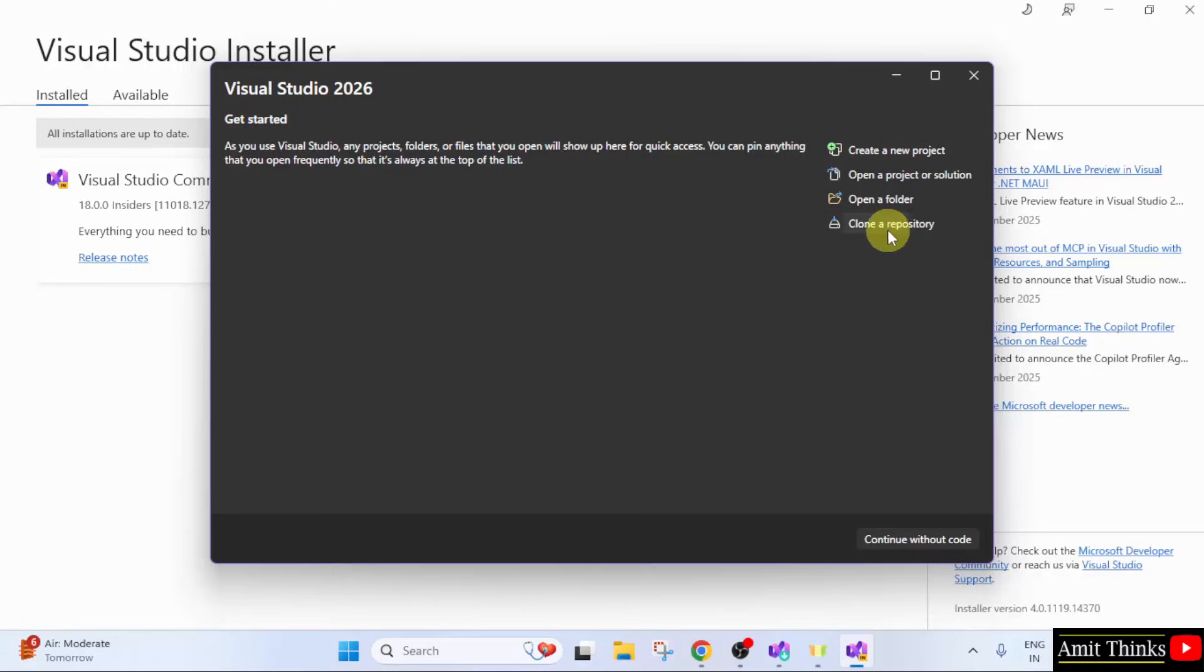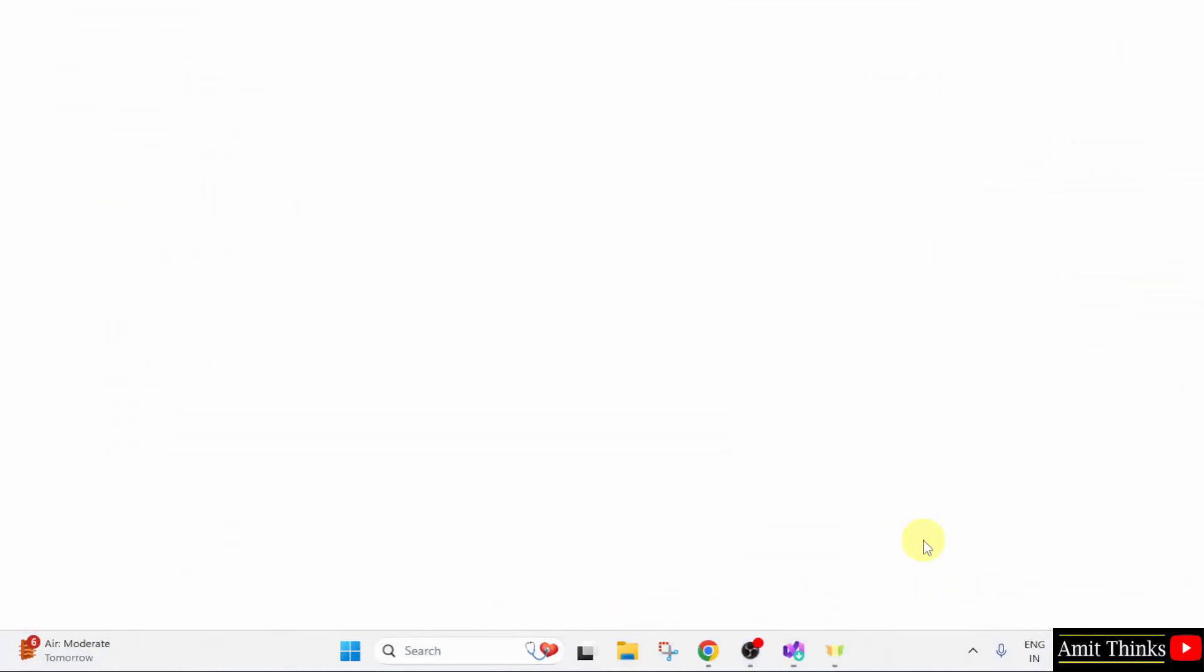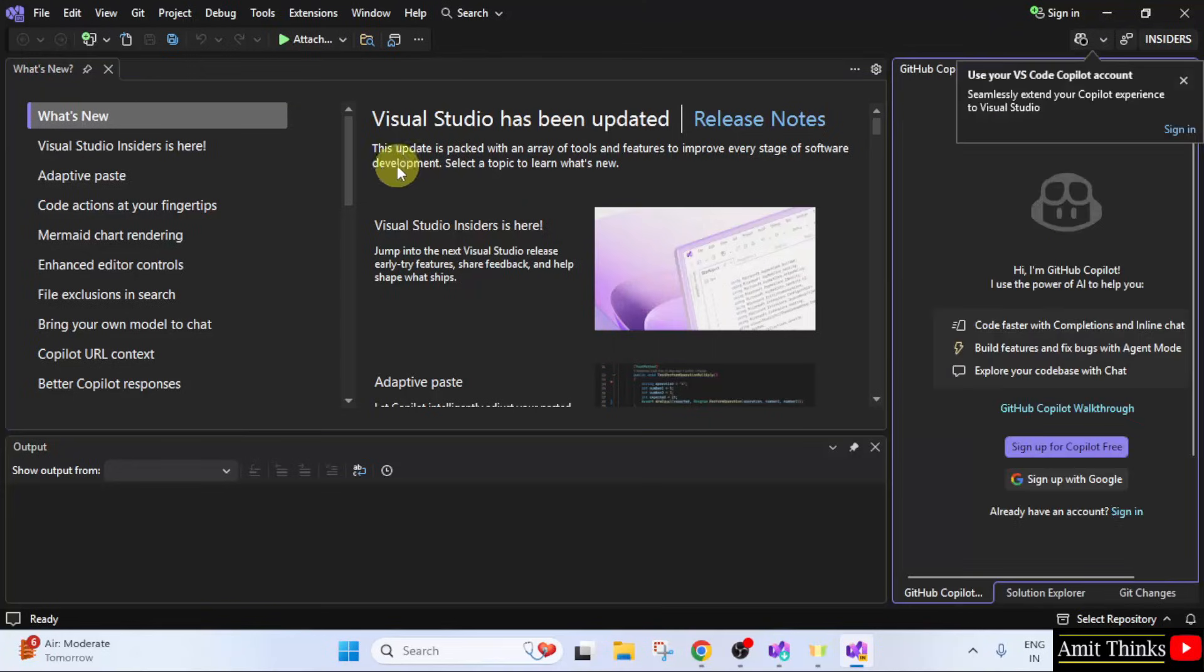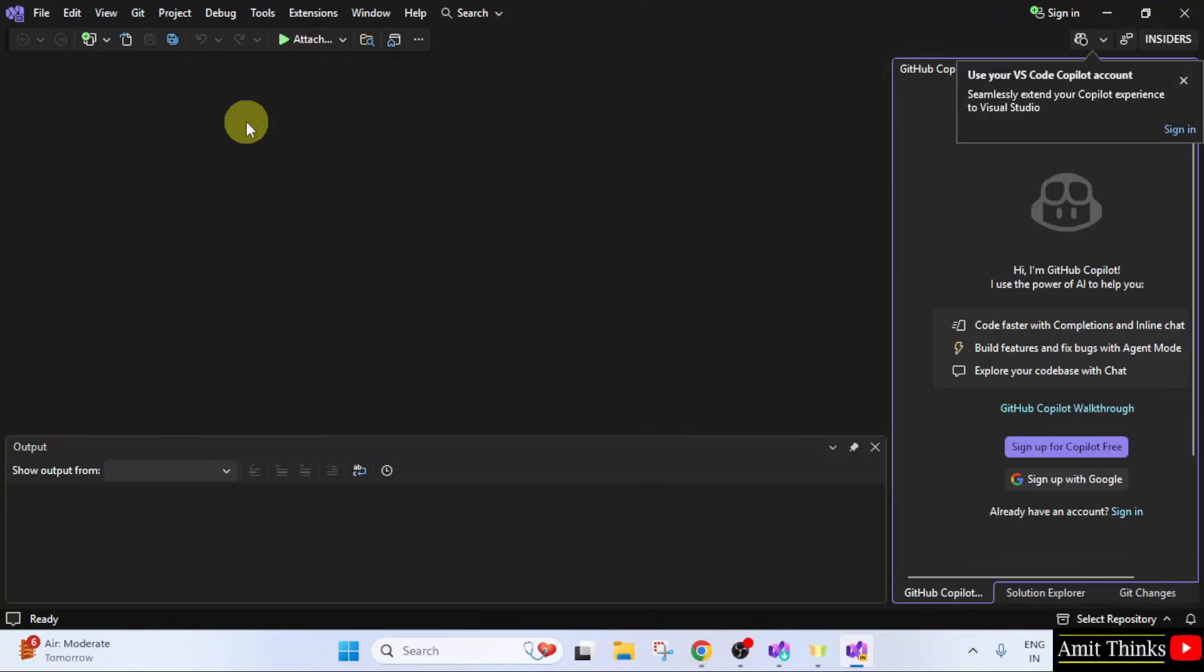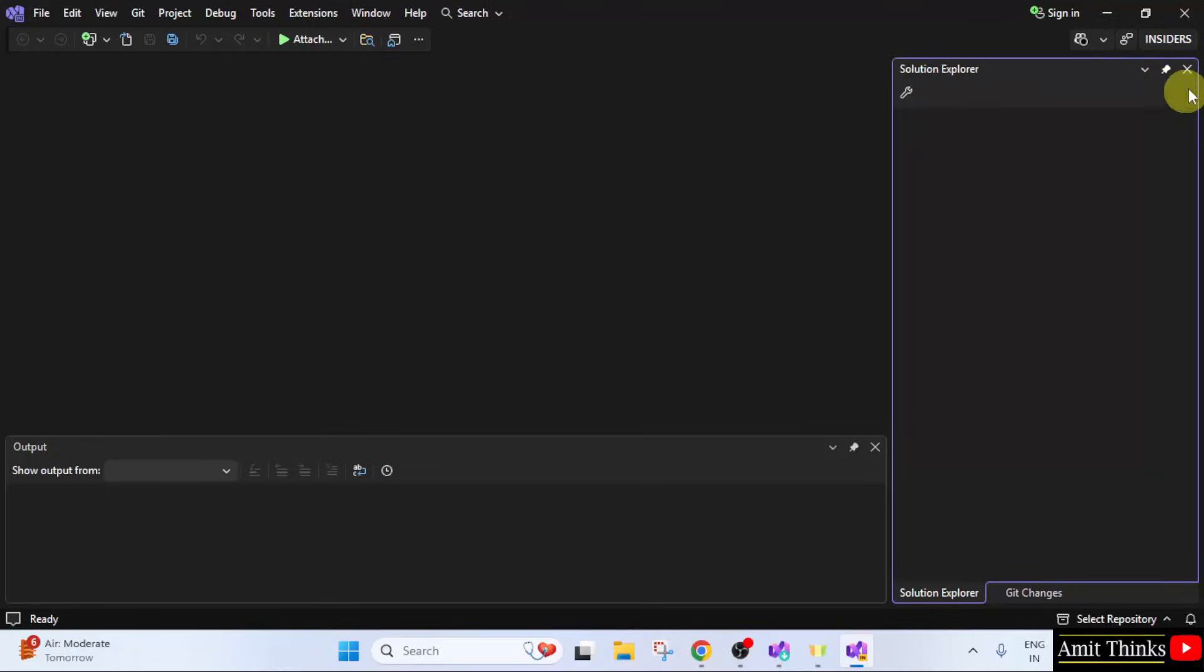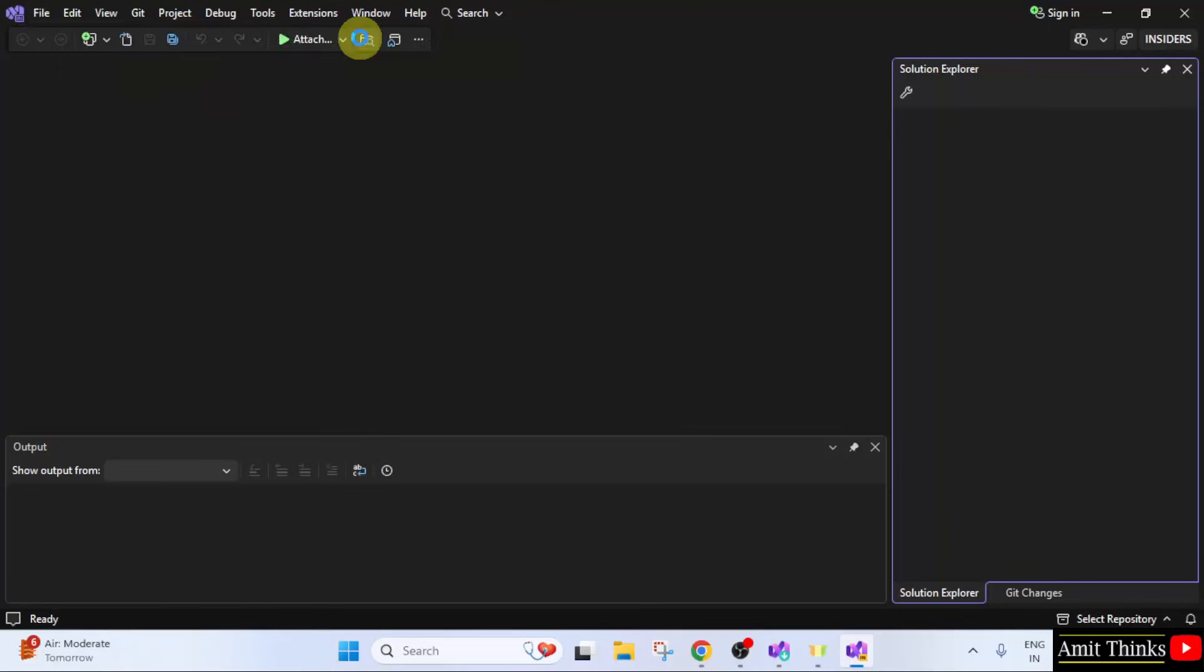So, Visual Studio opened. You can directly create a new project from here or you can click continue without code. I will click here. Now, we will create a sample project quickly. So, here it is Visual Studio. You can close this. I will also close this GitHub Copilot. Now, let us go to file.